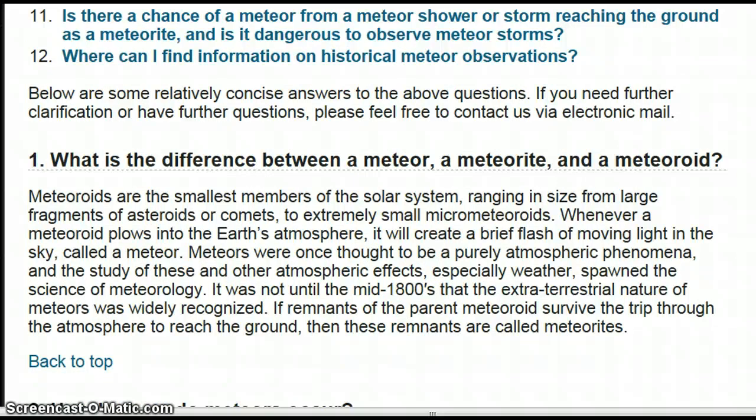What is the difference between a meteor, a meteorite, and a meteoroid? Meteoroids are the smallest members of the solar system, ranging in size from large fragments of asteroids to extremely small micrometeoroids. Whenever a meteoroid plows into the Earth's atmosphere, it creates a brief flash of moving light in the sky called a meteor. Meteors were once thought to be purely atmospheric phenomena, and the study of these and other atmospheric effects, especially weather, spawned the science of meteorology. If remnants of the parent meteoroid survive the trip through the atmosphere to reach the ground, then these remnants are called meteorites.